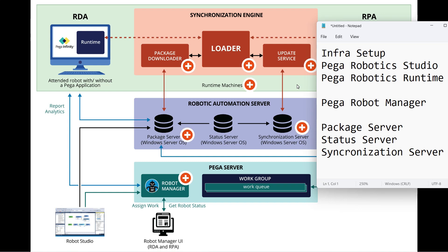A developer must understand the complete flow of the entire infrastructure for robotics in an enterprise. We learned about how we can install the Pega Robotic Studio on a Windows 11 machine. That is the setup for the developer.